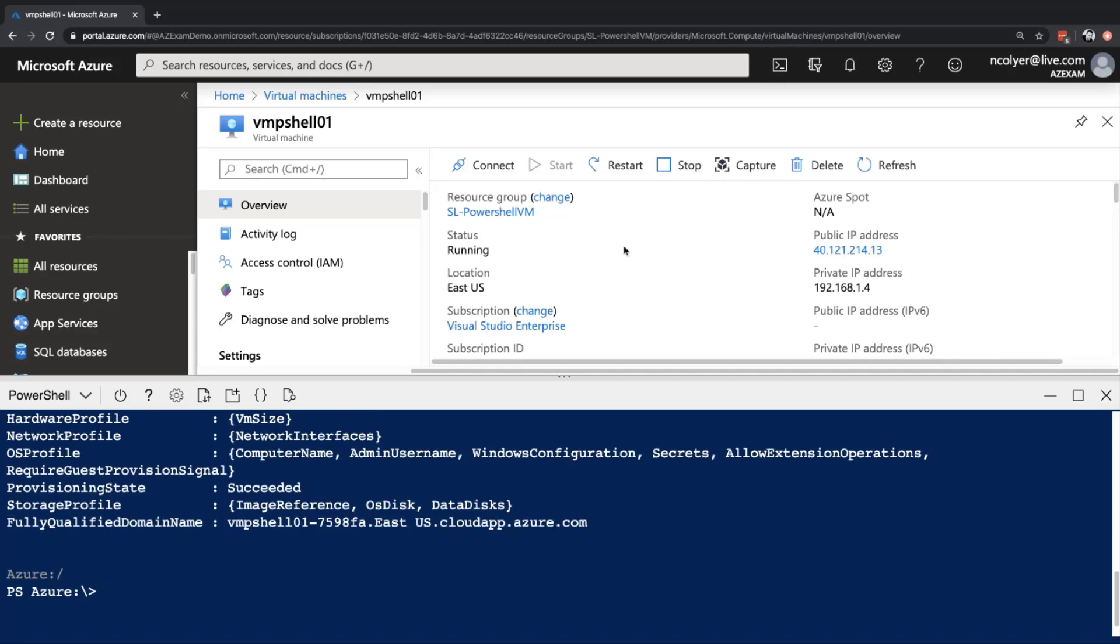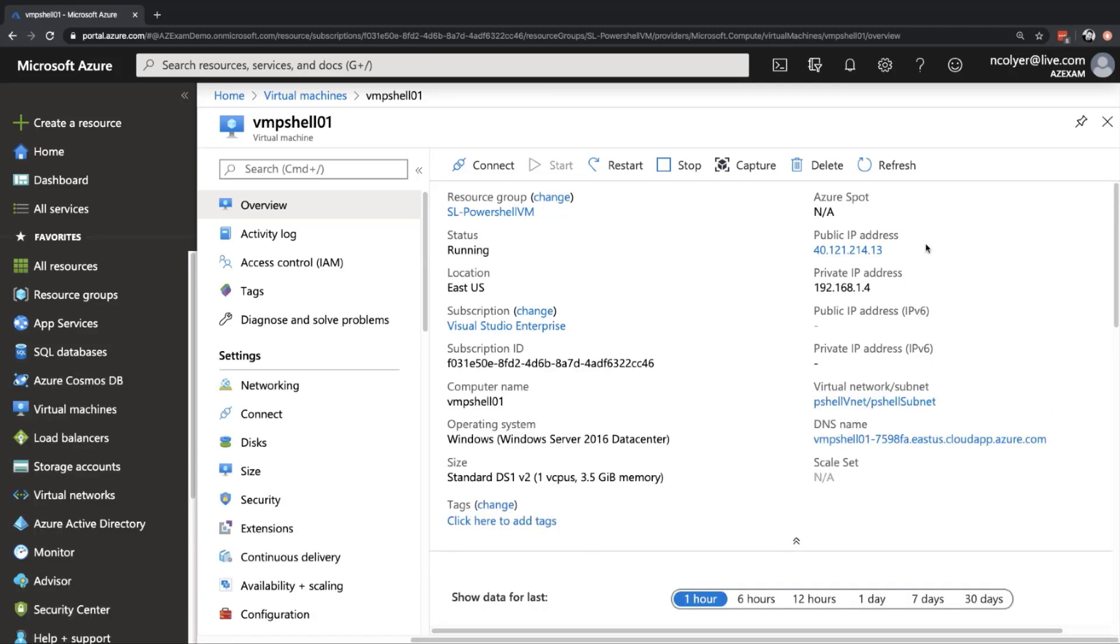Okay. And after a couple of minutes or so, that is now completed. We can see the provisioning state succeeded in the result from the PowerShell execution. So let's go ahead, close this down, just do a quick refresh just to make sure everything is up and running there. And you can see you've got a public IP address.